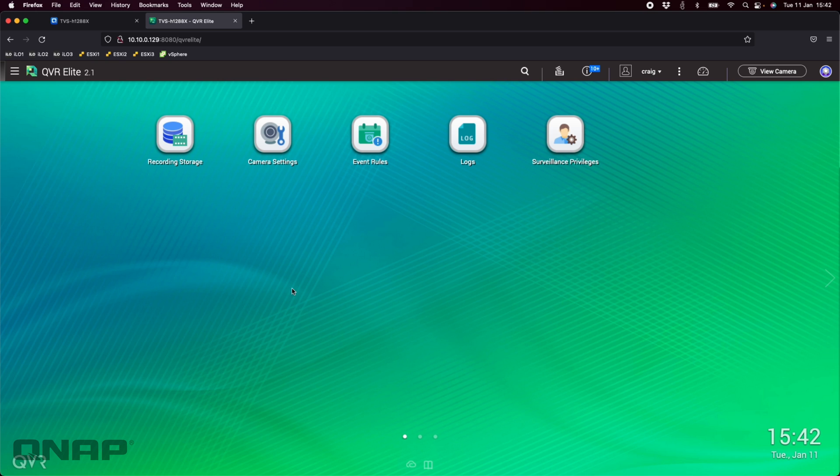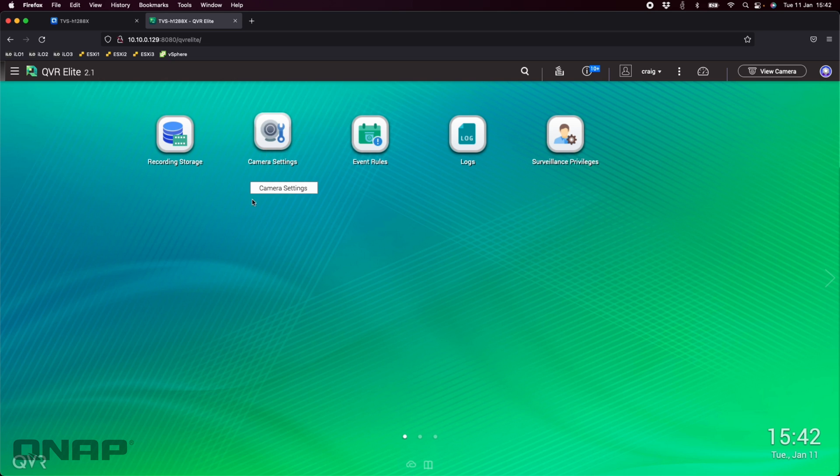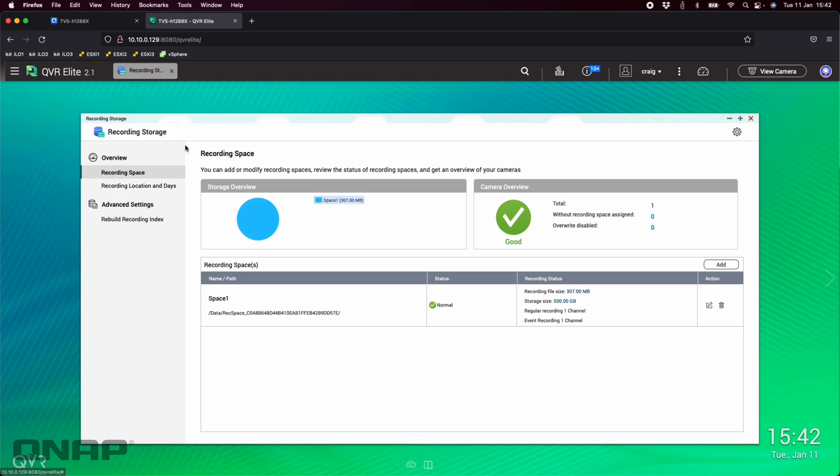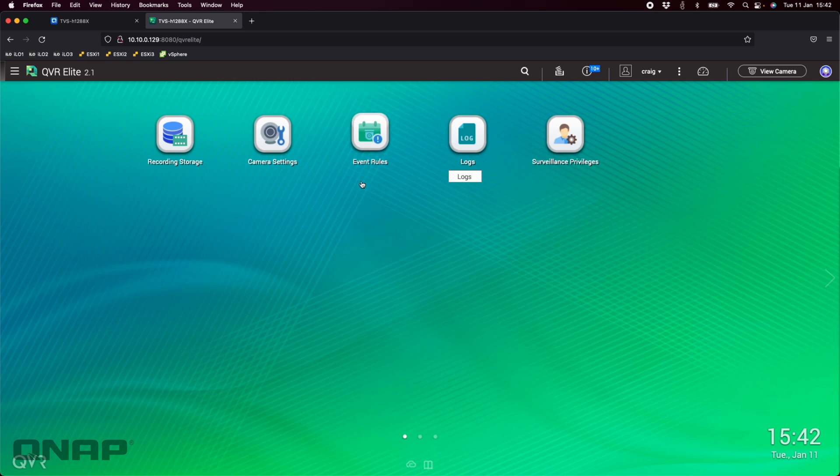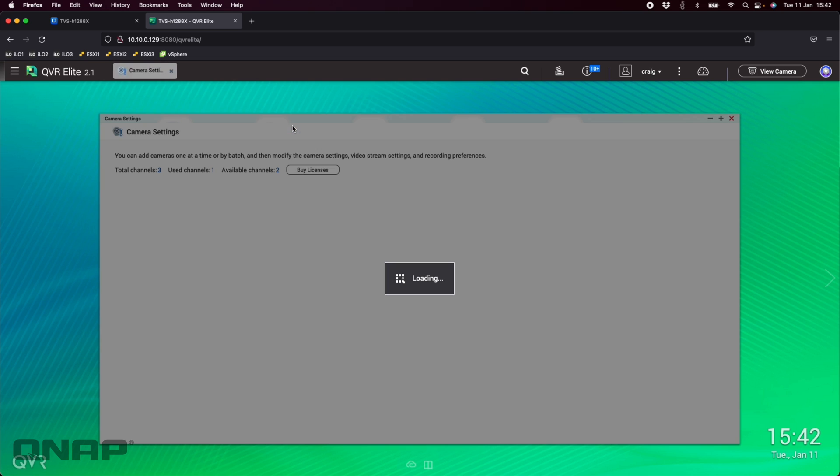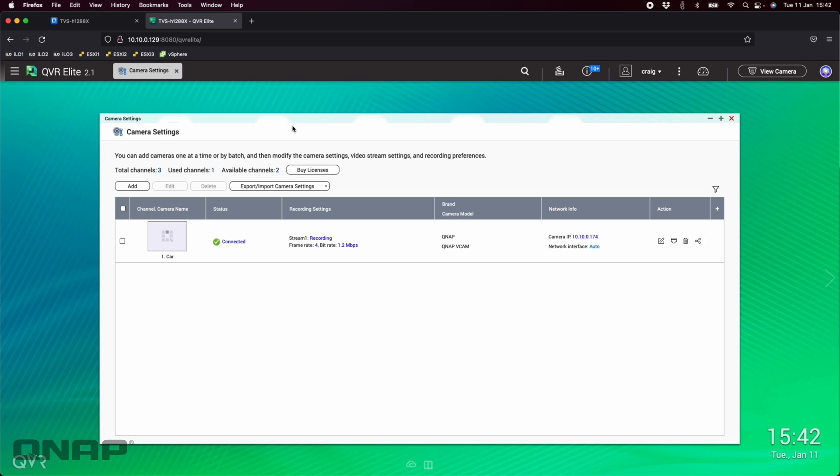Just for giggles today I've configured one of my old iPhones and put it in my car. We'll check that out later. If we come into QVR Elite here, all I've done so far is created a recording storage, just 500 gigs of capacity, and then gone into camera settings.